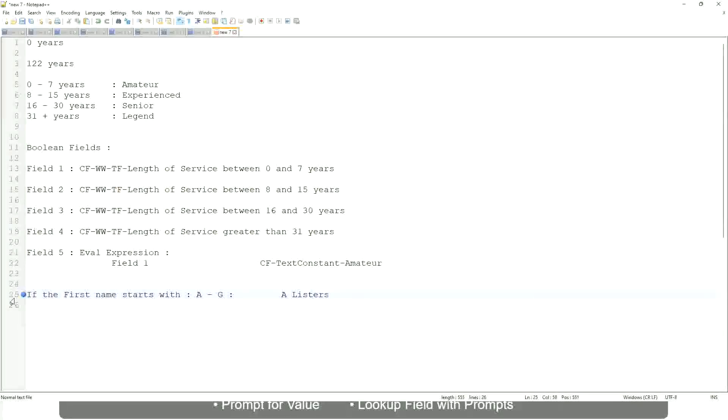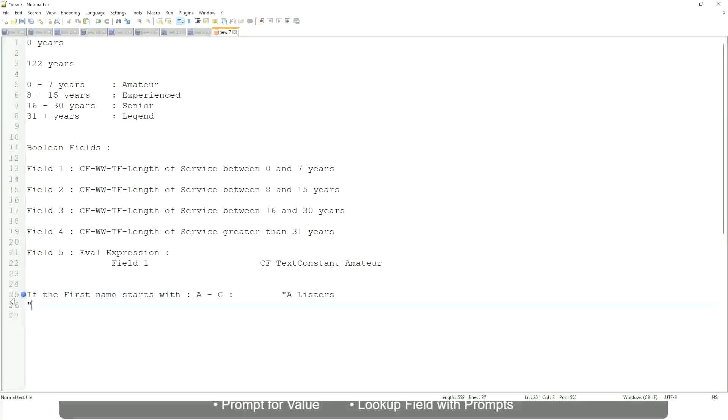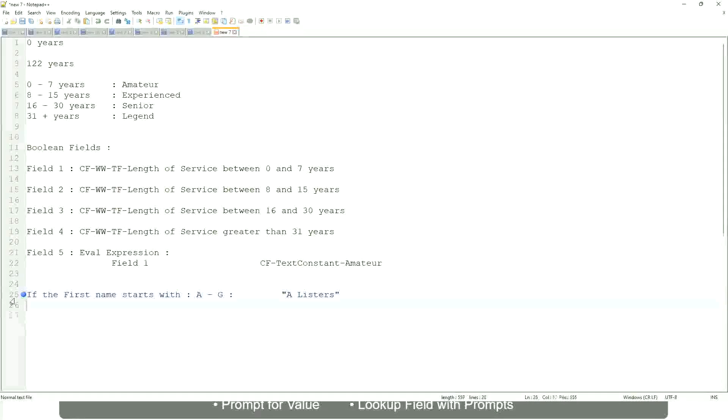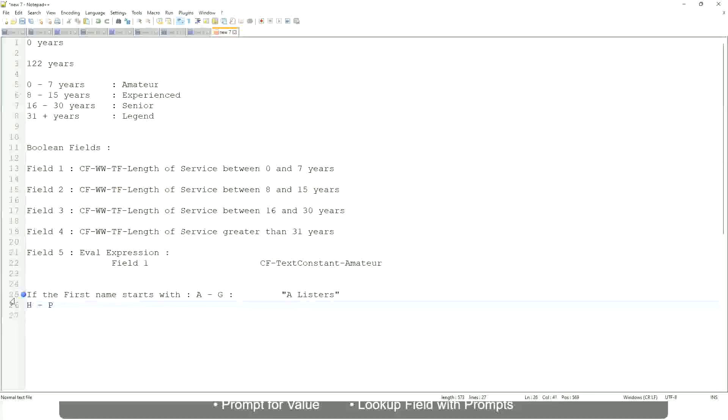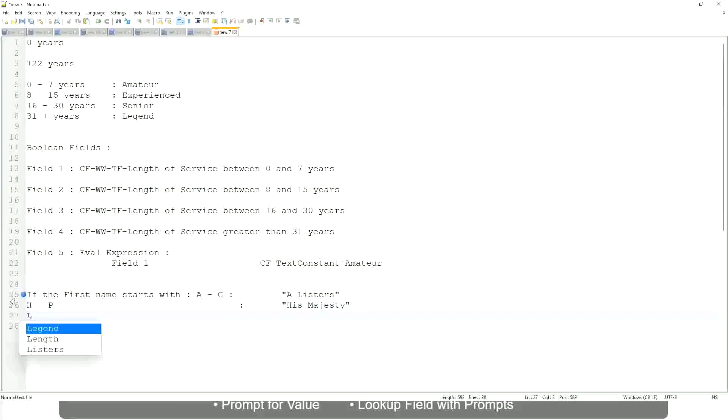Okay, this is what we are going to have as the output. Then similarly, if it is between H to maybe M or not M, let's say M, P, let's say P, then we will say His Majesty. And then if it is L to Z, we will say Lords.